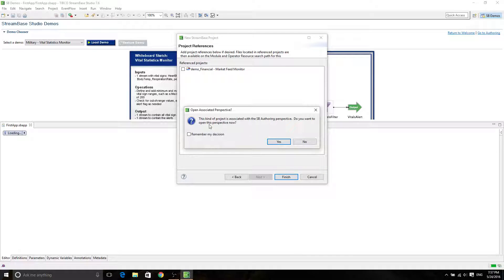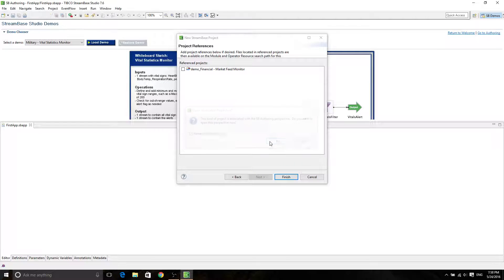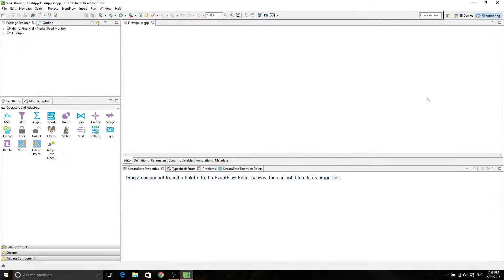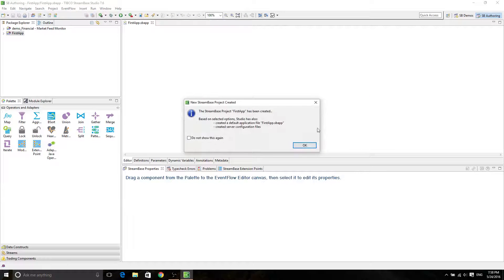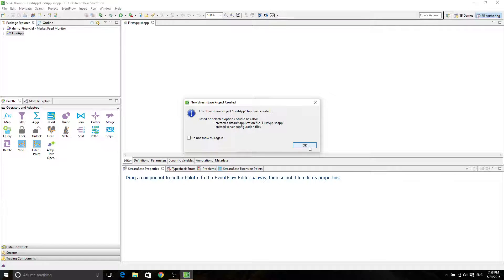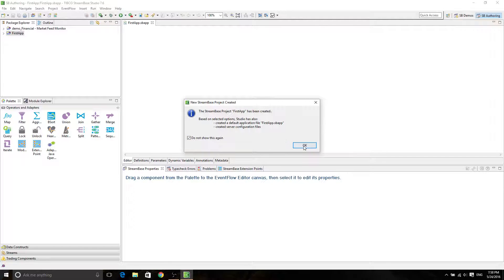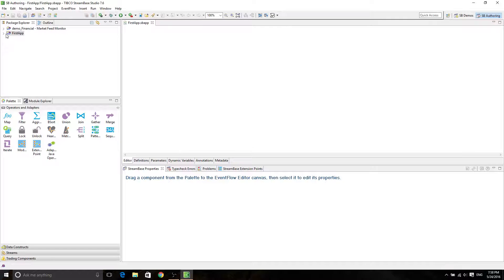Okay, and then it says Open Associate Perspective, which is SP Authoring. We click on Remember My Decision and Yes. So now we're at the actual canvas. We call this one a canvas. So the string space first step has been created. I just click OK because we know that it has created configurations.